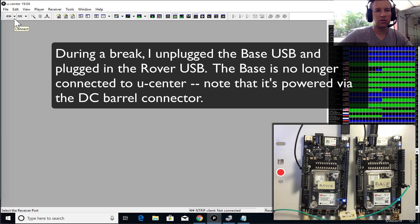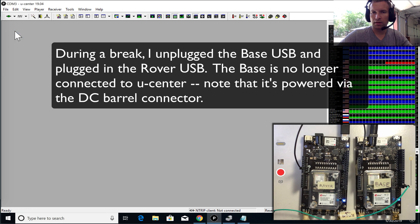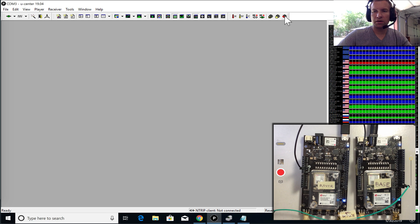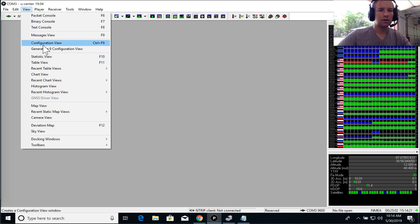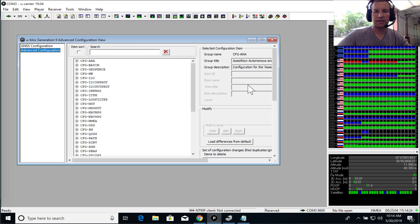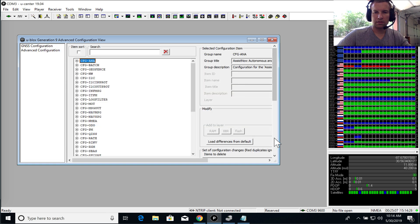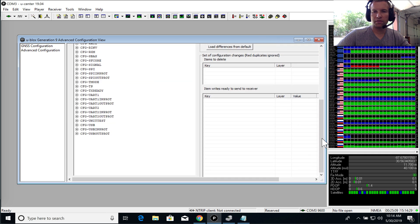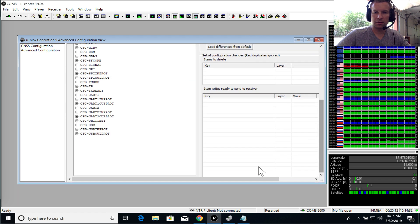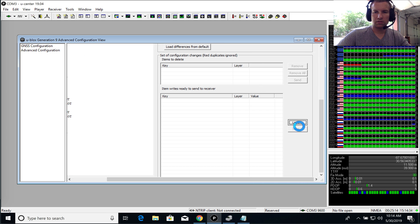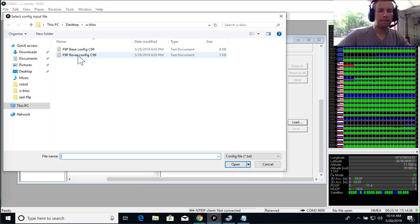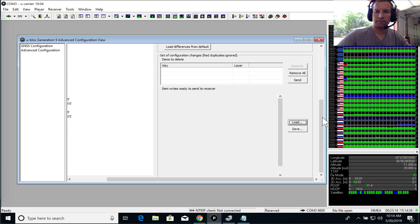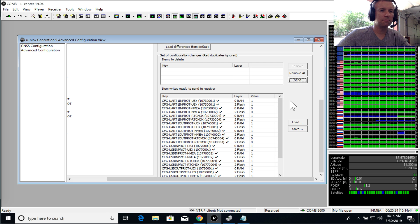So now the base station is configured. Let's connect to the rover. And go ahead and reset to default configuration. All right, now go to View, Generation 9, Advanced. And we're going to upload the rover file from U-Blox GitHub. Open. And click send. See the checkboxes.